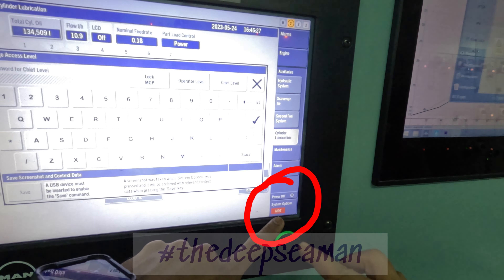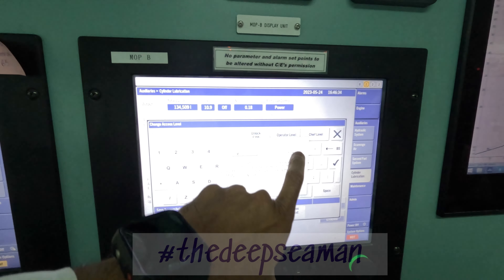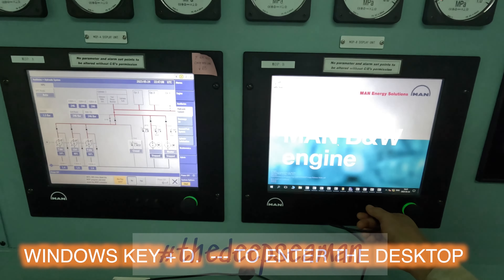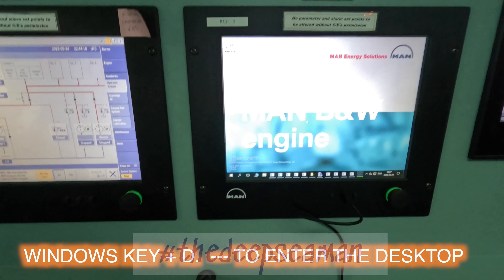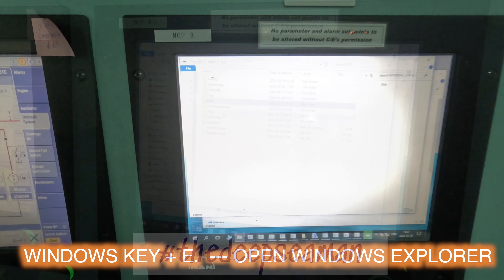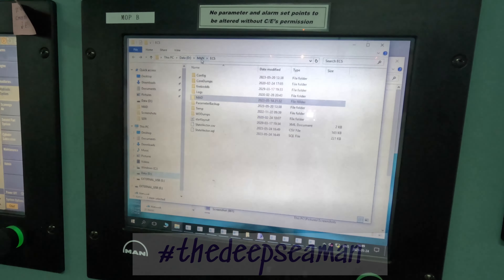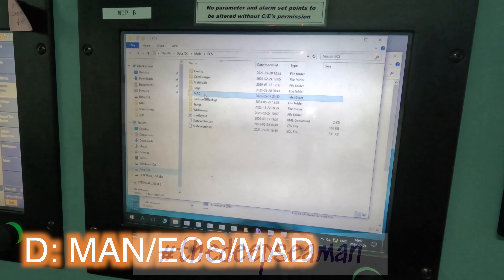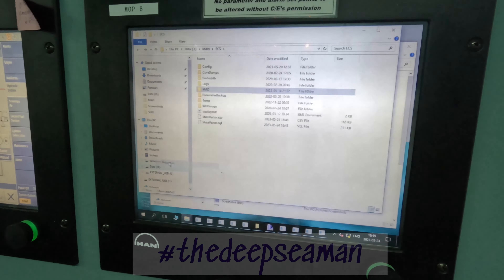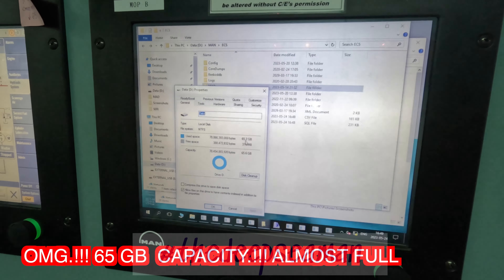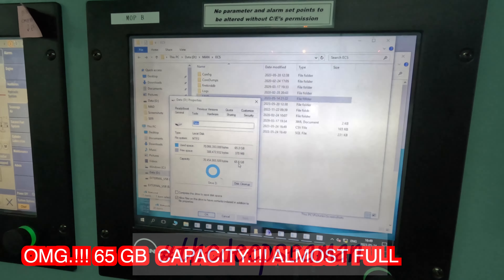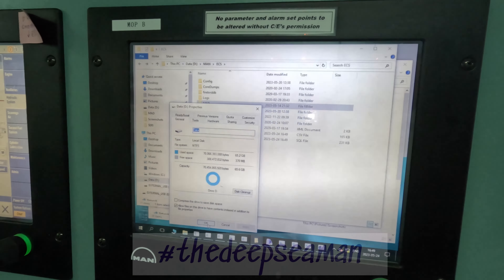Now it shows that you are logged in as MDD or unlock MOB. Just dedicate it for the MOB and connect it. Press Windows-D on the keyboard to enter the desktop. Open Explorer on this computer and go to this folder: D-Drive, then MAN, then ECS, and this MAT folder. First, we'll just see the data — the properties of the D-Drive. Right now, my D-Drive is 65 GB used, 300 MB free, and the capacity is 65.6 GB. So I'm close to exhausting the capacity of this drive.